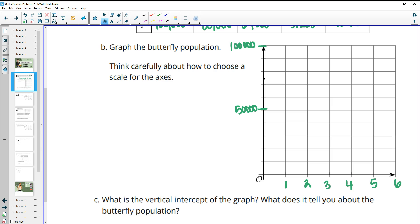So then we can plot these. At 0 in our table, we were at 100,000. At 1, we were at 80,000. At 2, we were at 64,000 — so between 60,000 and 70,000. At 3, we were at 51,000, just above 50,000. After four weeks, we're at 40,960, just over 40,000. And if we kept going, after five weeks we'd be at about 32,000.